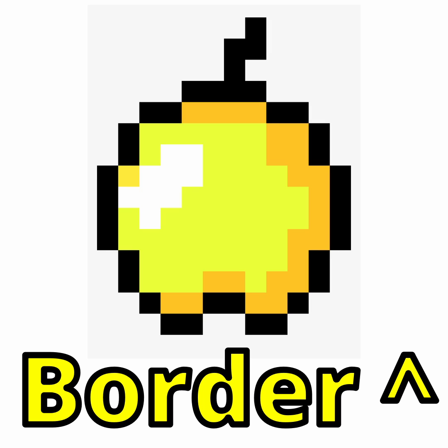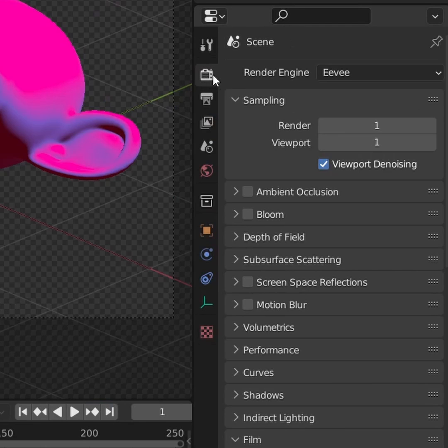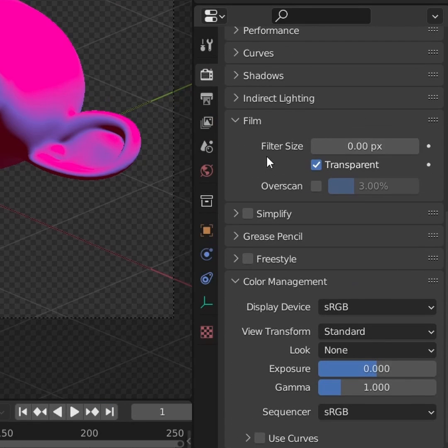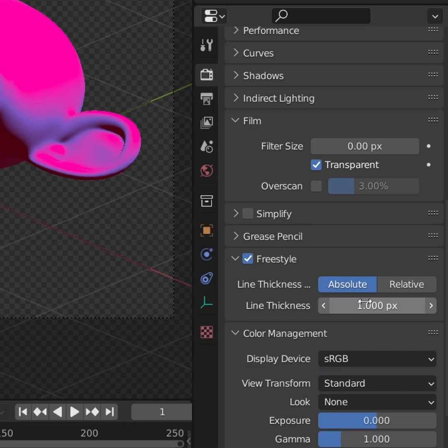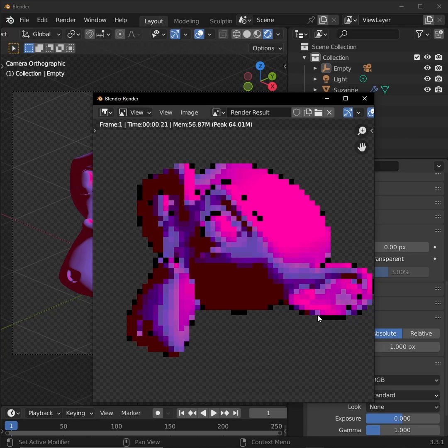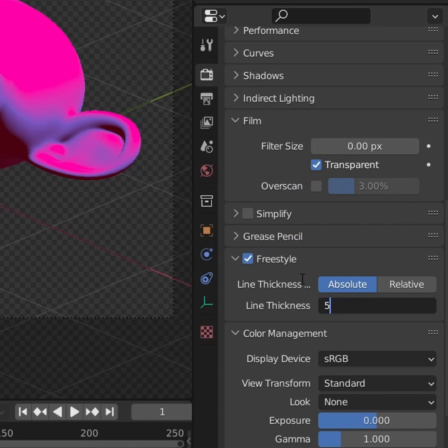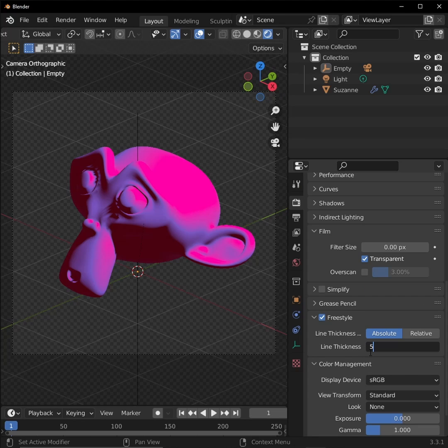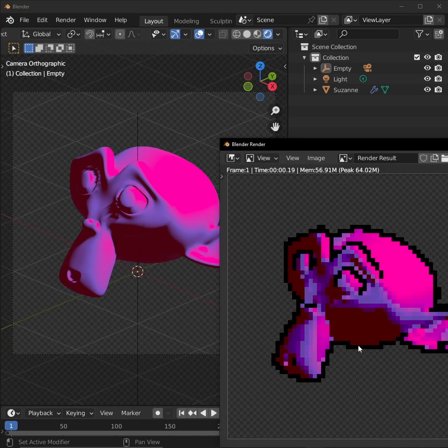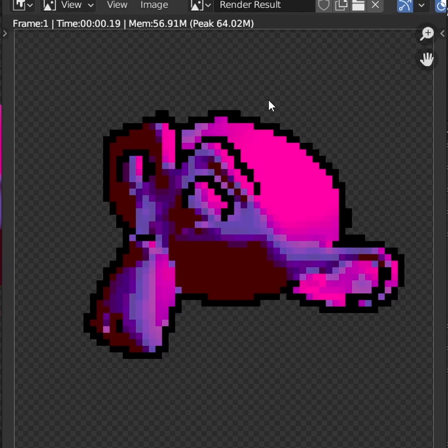Next, let's add a border to our object. Back in render properties, let's check freestyle. Here we can change the thickness of our border. One benefit of freestyle is that it is pixel perfect, so when changing your thickness, keep it a whole number. Four worked for me. Freestyle isn't a real-time effect, so render that out, and there we have a border.